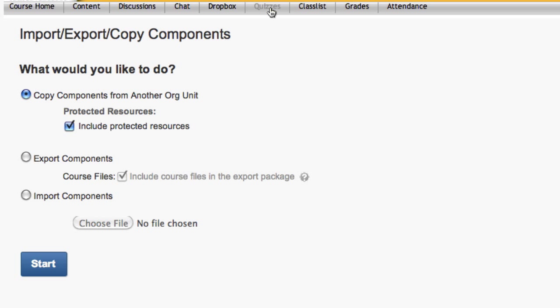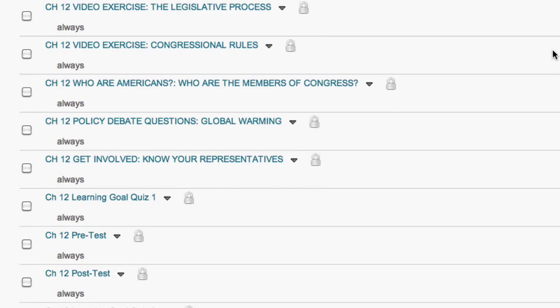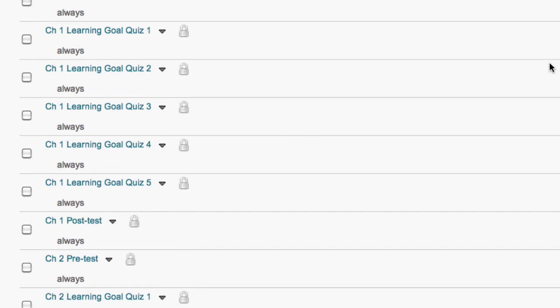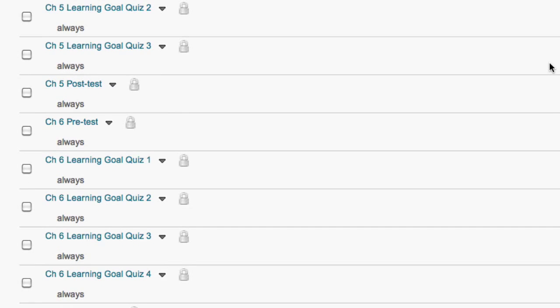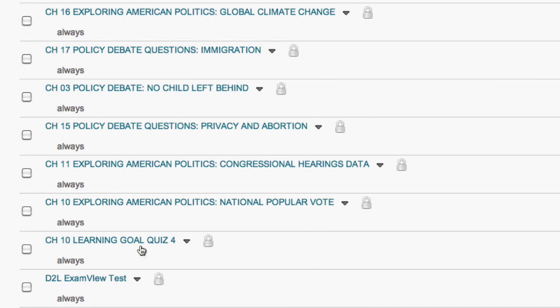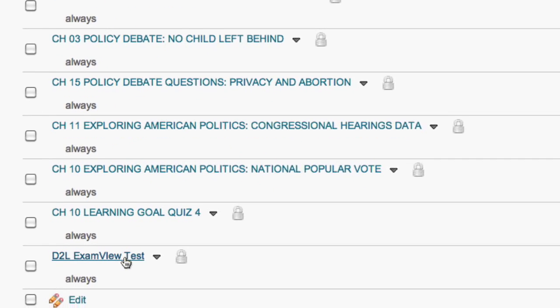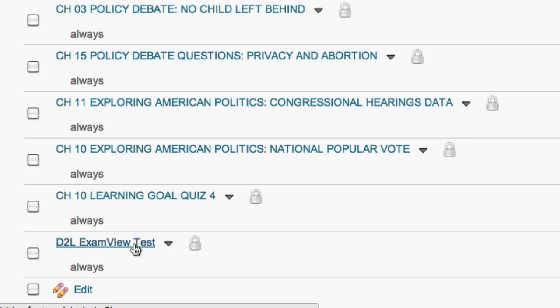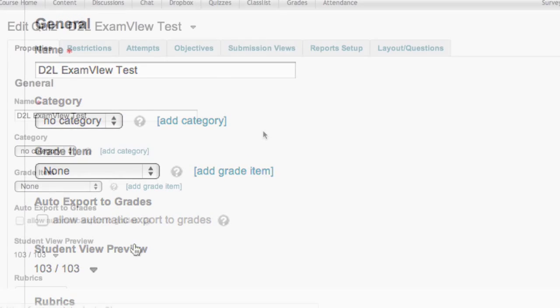Now that we've imported the ExamView assessment, we need to find it. You can do that by selecting Quizzes from the upper-hand menu. D2L puts all new assessments at the bottom, so if you have a group of assessments already created, you'll need to scroll all the way down to find it. Then select on it.